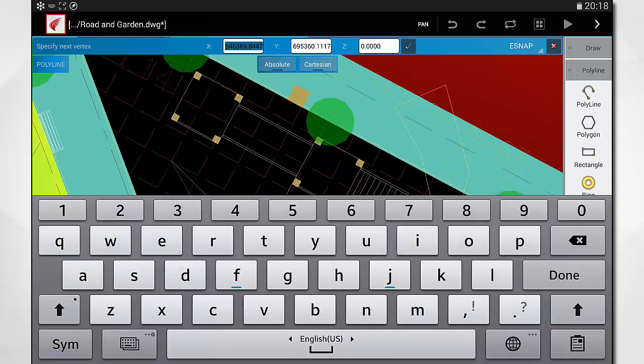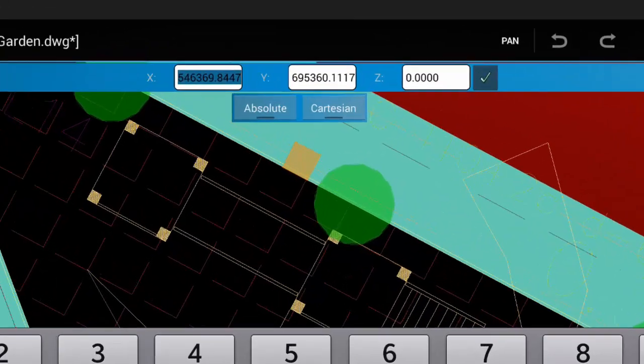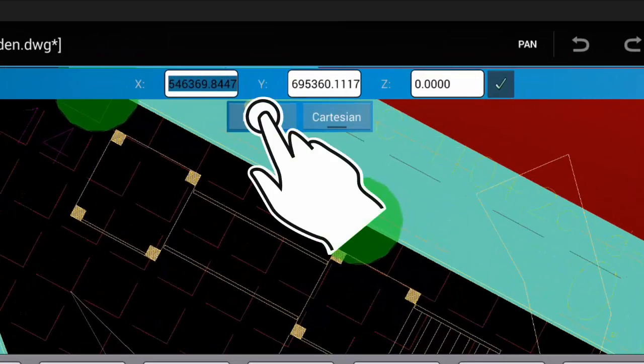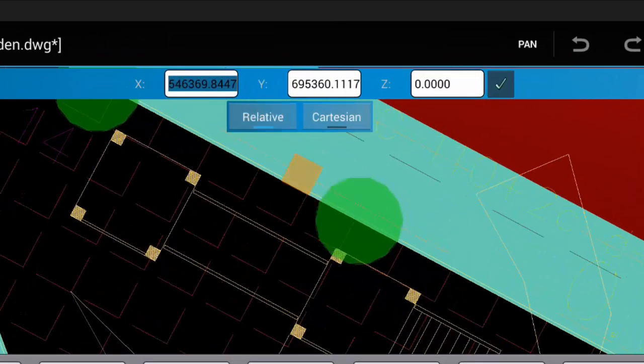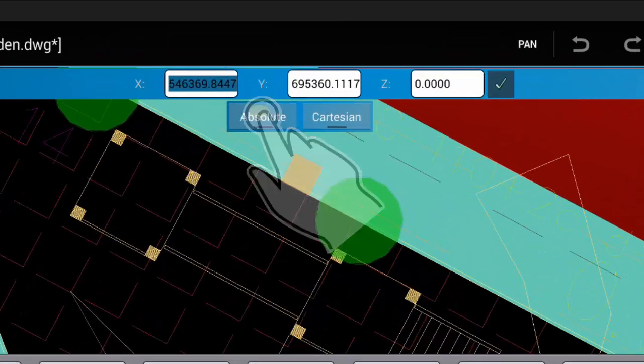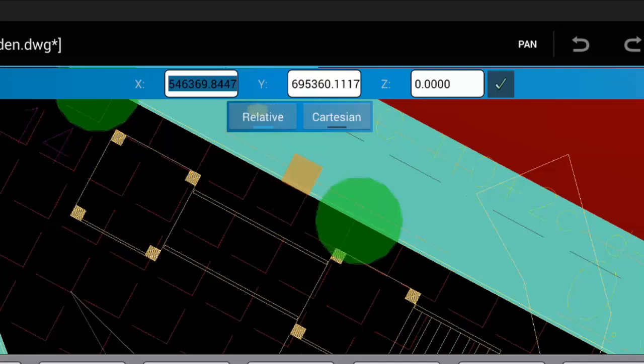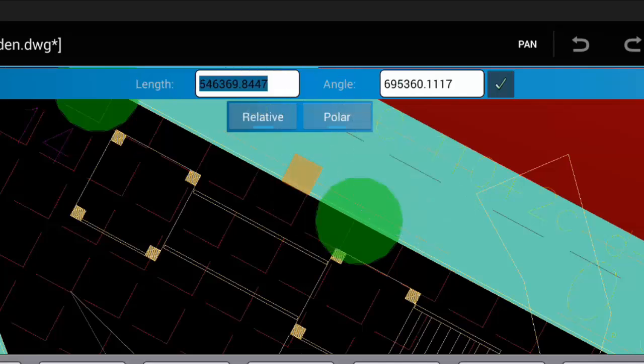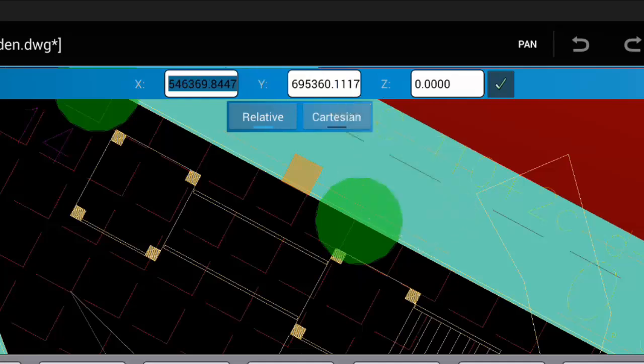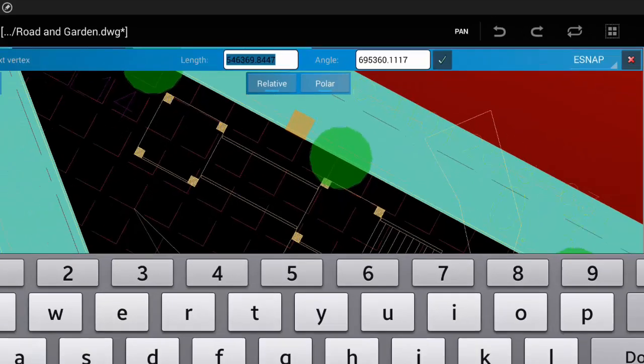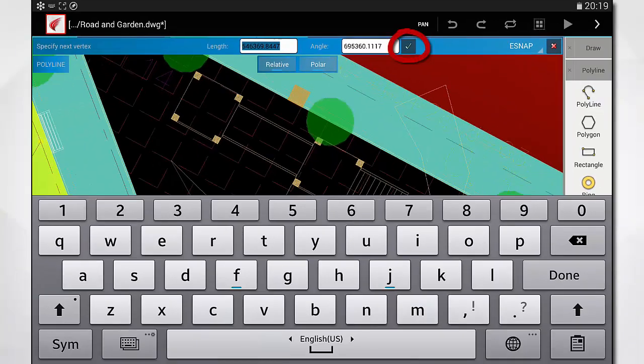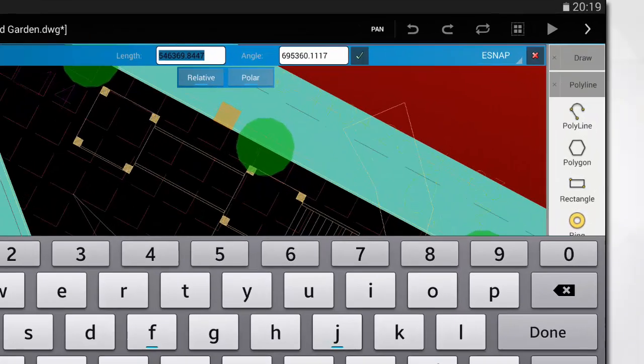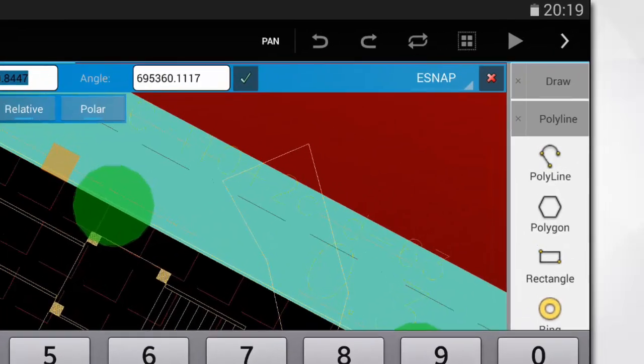Choose Absolute for coordinates from the origin or Relative for coordinates from the last point. Choose Cartesian to enter XYZ coordinates or Polar if you like to enter a length and angle. When you're done, just tap on the green tick on the right or use the red cross to cancel.